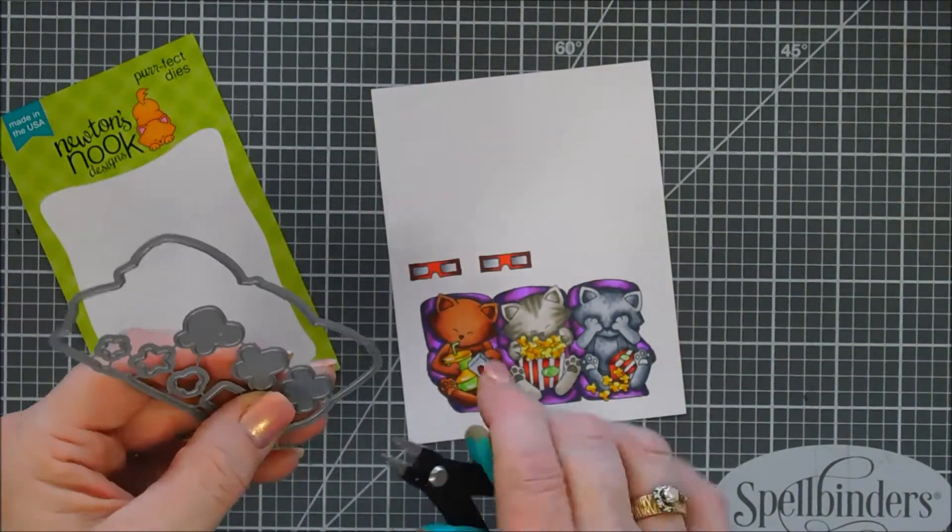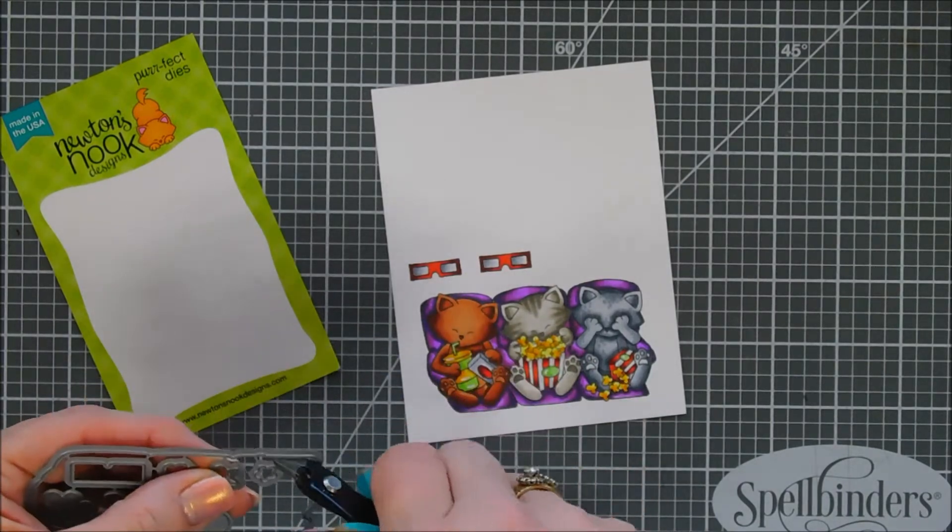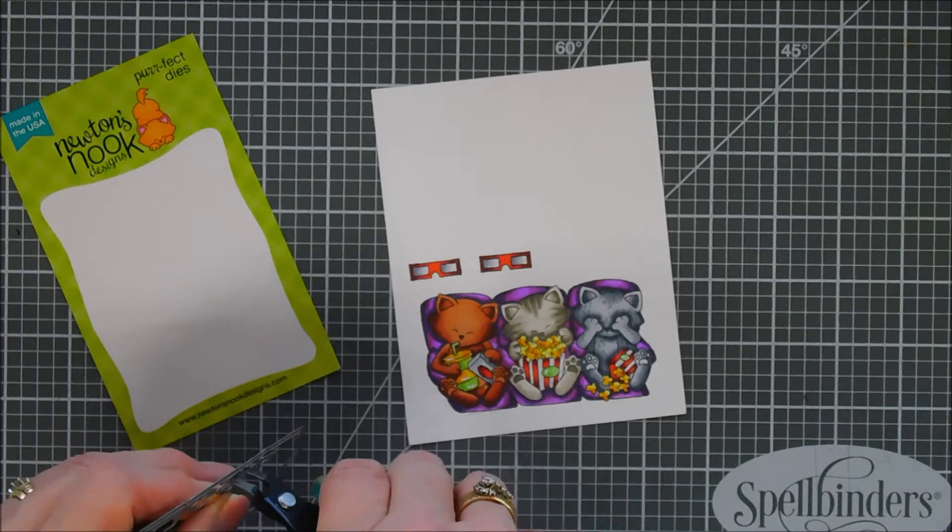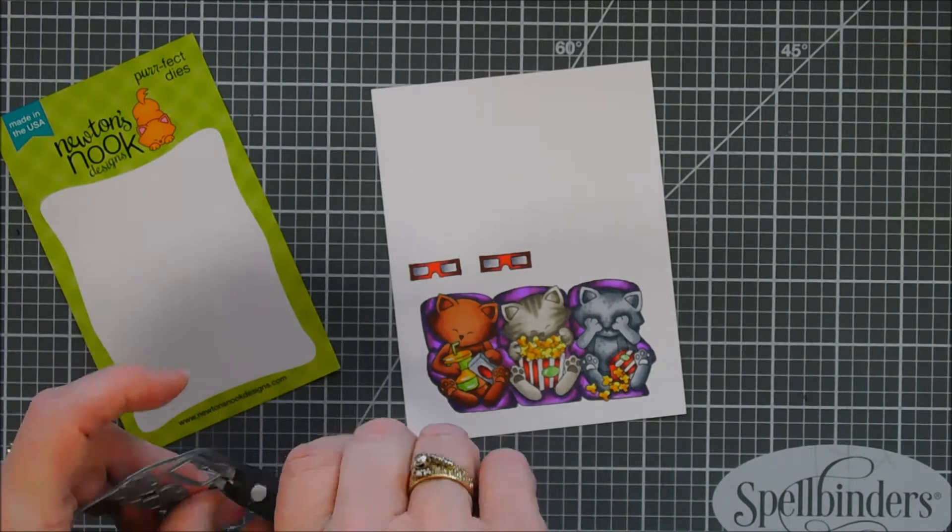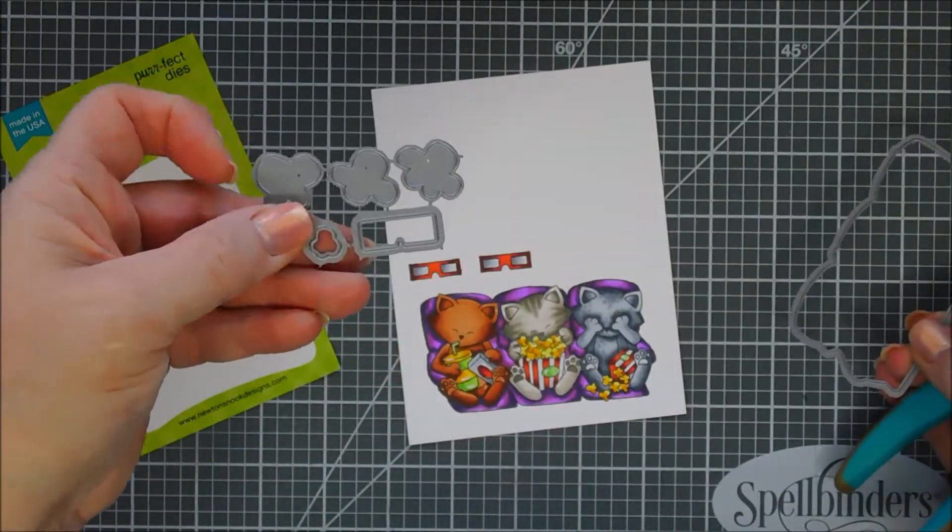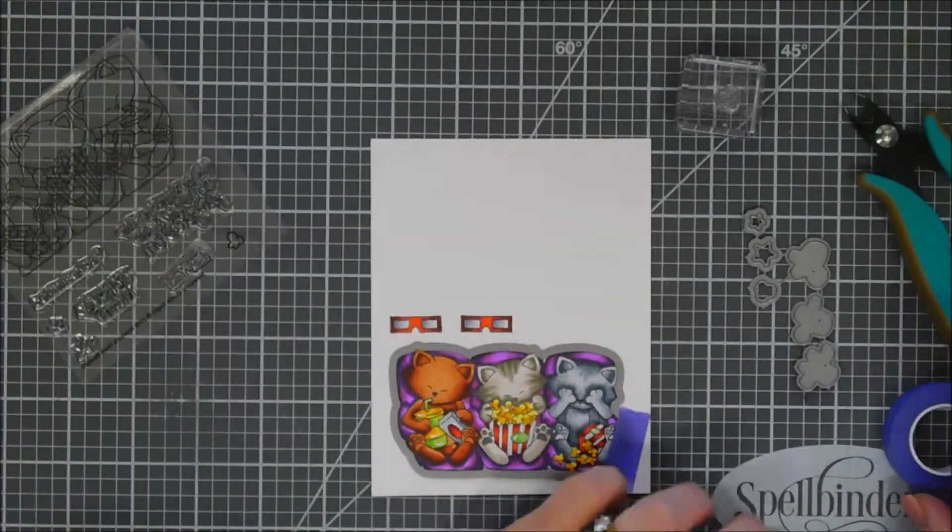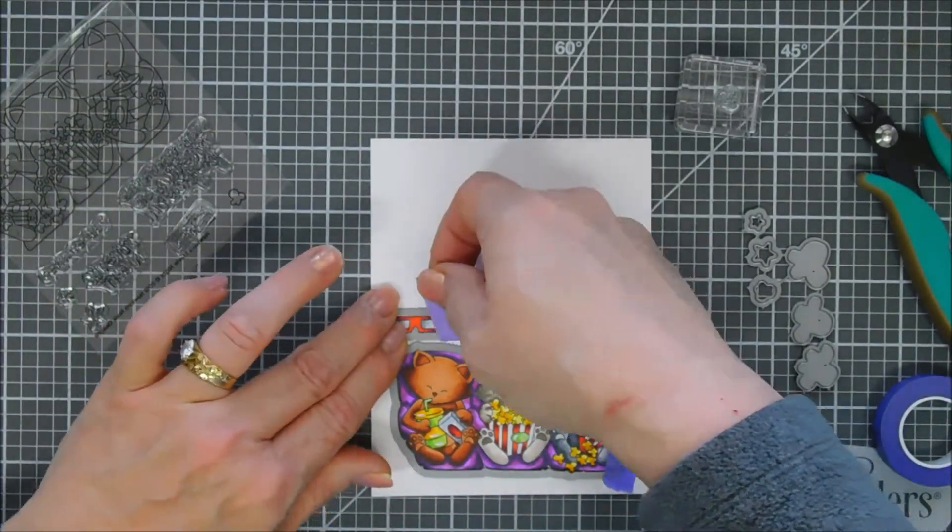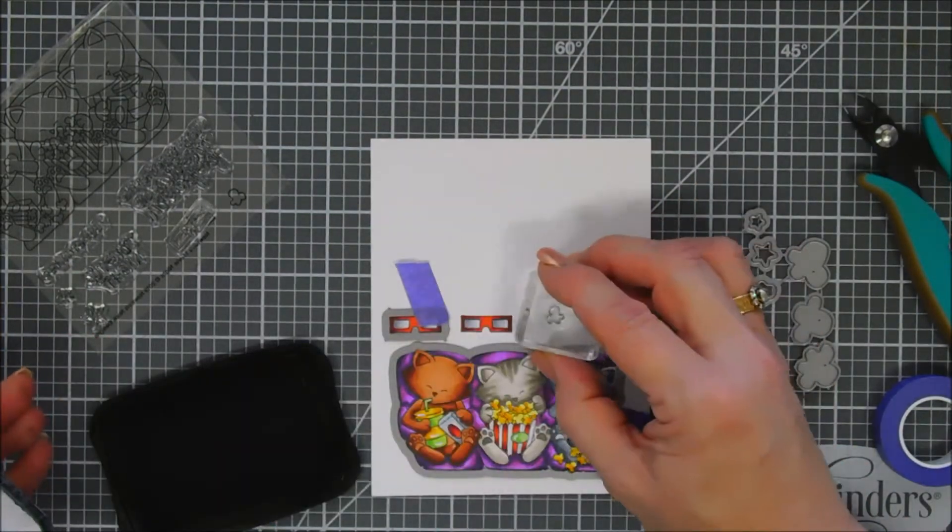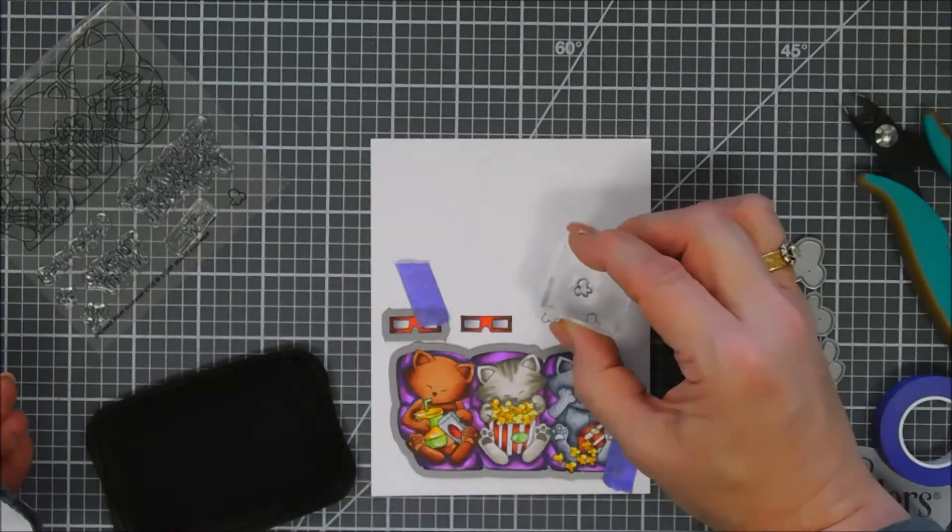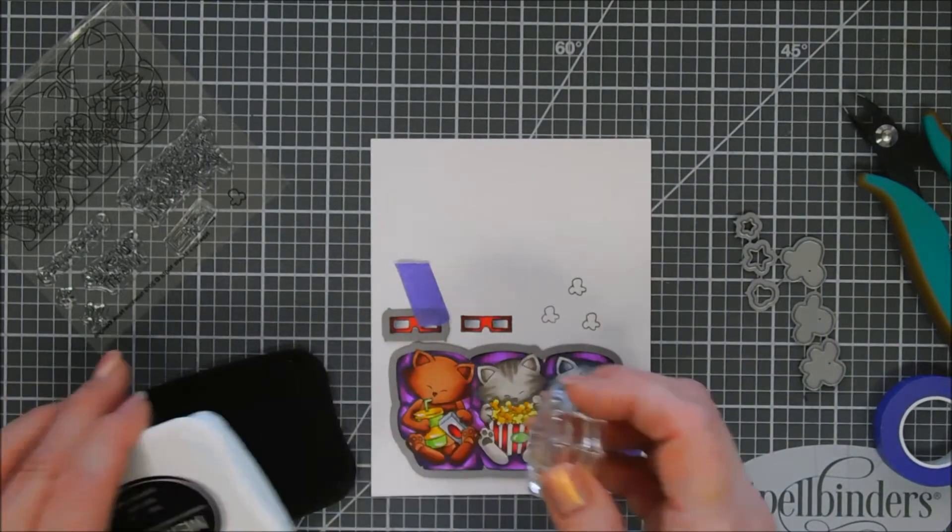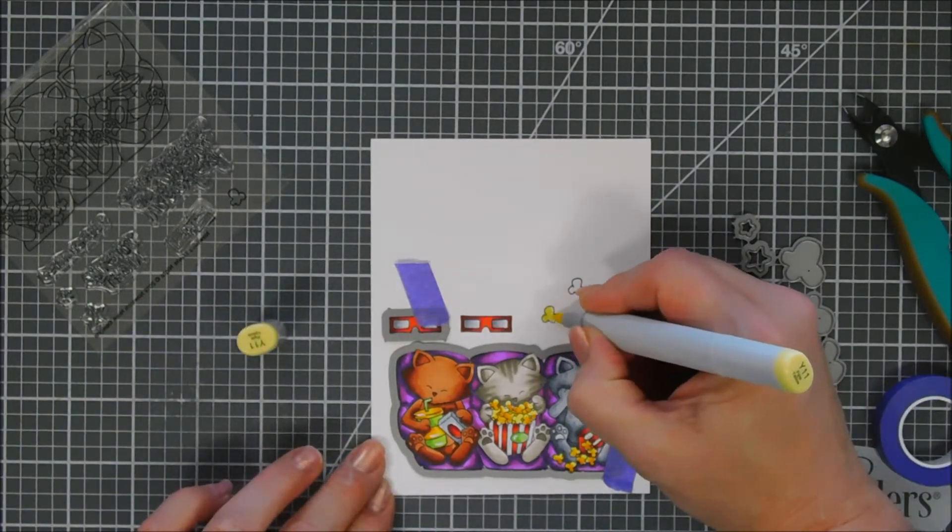We're gonna take the coordinating dies and cut out our 3D glasses and also our movie chairs here. Now in this die set it'll cut out all the images in the stamp set but there's three little extra popcorn pieces. They're larger. I thought that was so perfect. They're different shapes but if you wanted to use yellow cardstock and highlight it with your yellow marker I think that would be fabulous extra popcorn pieces or white with a little bit of highlight of yellow would be cute too. Sky's the limit with those little popcorn pieces.